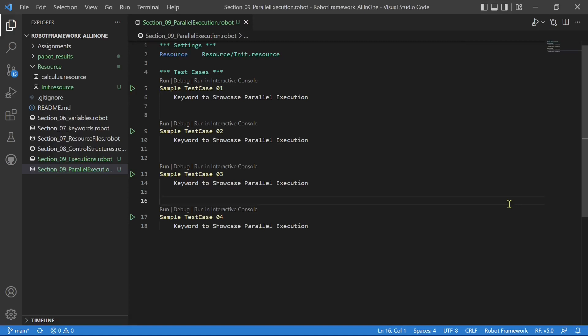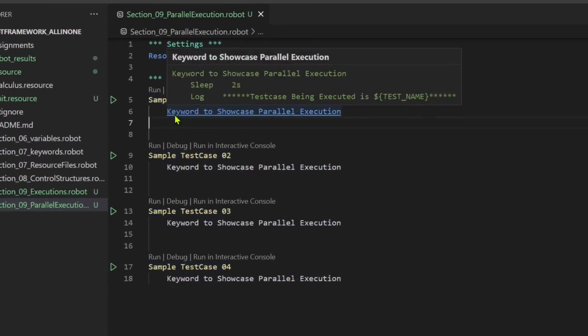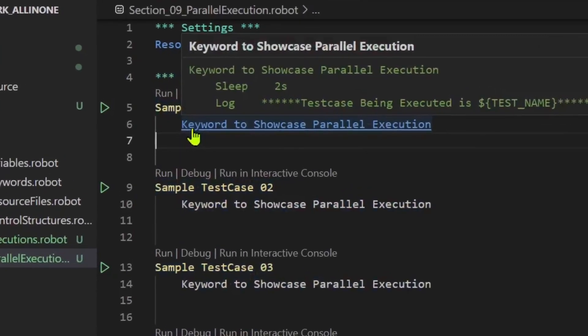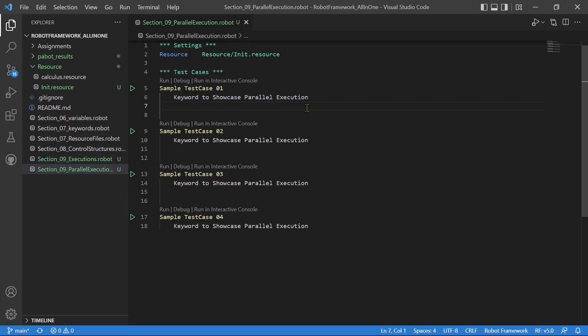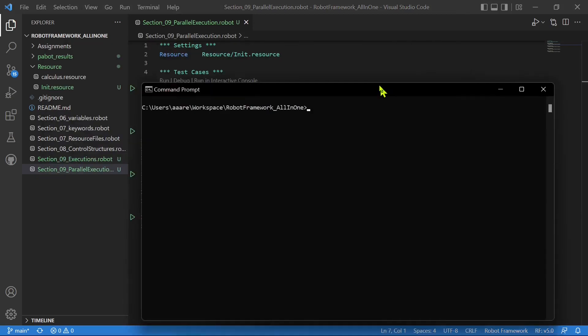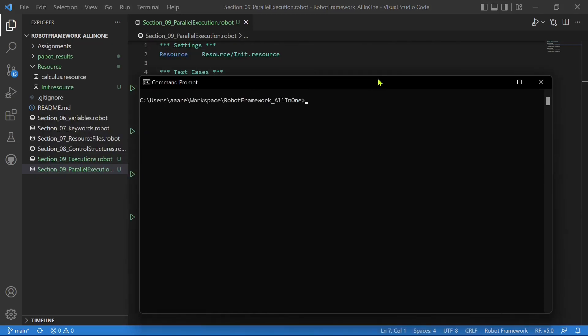Now let's perform a parallel execution. I have created this suite which has four test cases. Each of these test cases is calling the same keyword, and this particular keyword has a sleep of two seconds and it's logging some message. With regular execution, this suite will take a minimum of eight seconds because each test case takes a minimum of two seconds to execute. Now if you want to reduce the execution time, then parallel execution is the only option. Let's see how to do parallel execution with the pabot library.